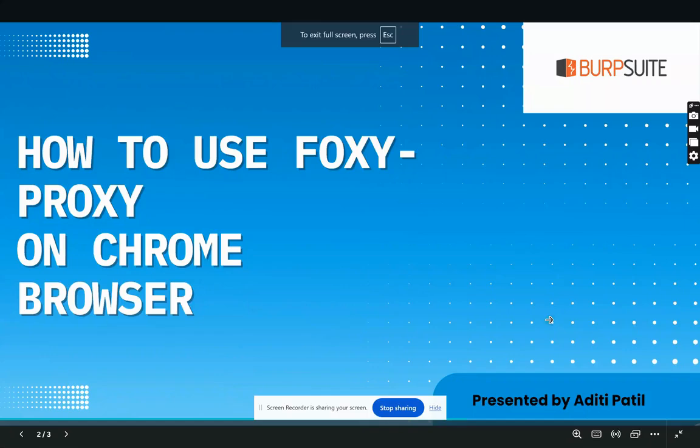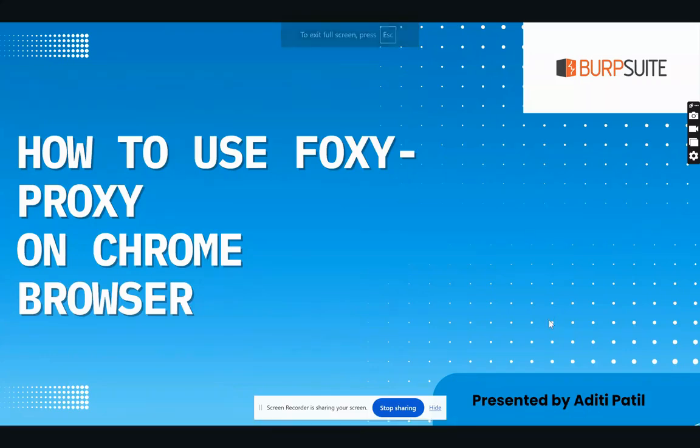Hello everybody, today we will learn how to use Foxy Proxy on the Chrome browser. Let's get started.